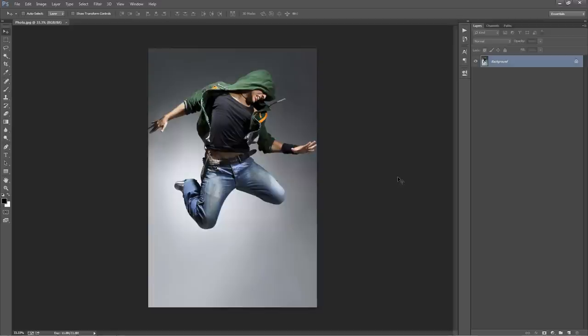In this video I'm going to demonstrate how to use the Fractal Photoshop action. So what you want to do firstly is go ahead and open up a photo to work with.